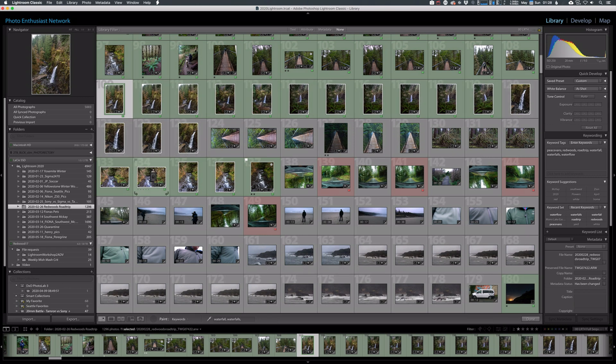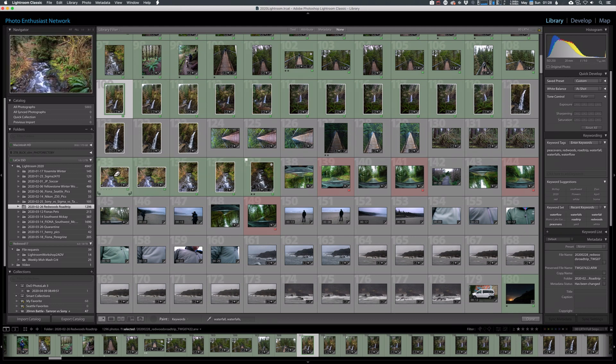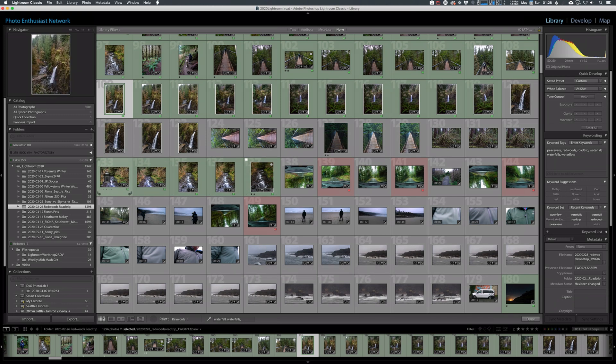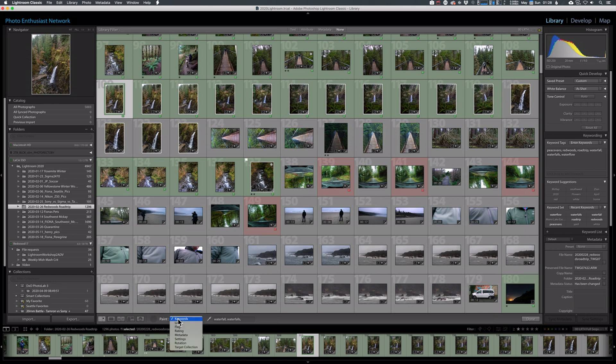If you feel like you've made a mistake, you decide you don't want them added on here, you can hold down alt. The spray paint can becomes an eraser and then you can click to remove those keywords from those images. As you saw though, it's not just keywords that you can add. Labels, flagging, rating, all kinds of information, even rotation.